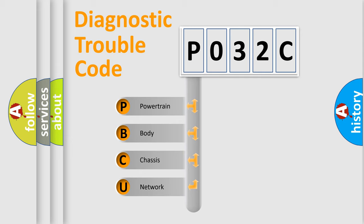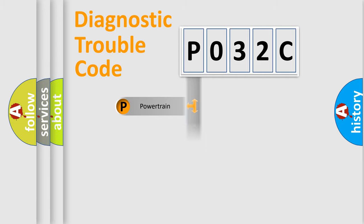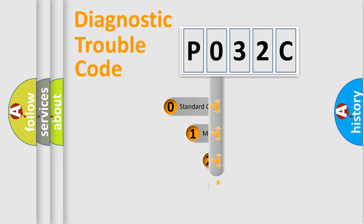We divide the electric system of automobile into four basic units: Powertrain, Body, Chassis, and Network. This distribution is defined in the first character code.